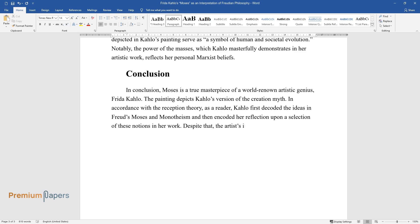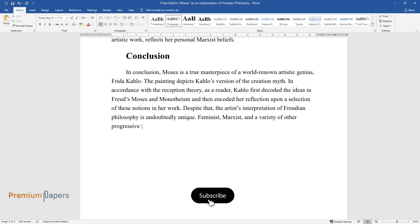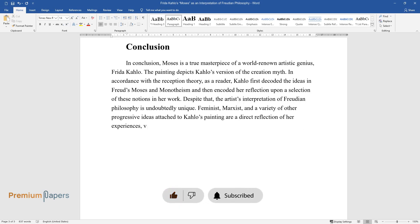Despite that, the artist's interpretation of Freudian philosophy is undoubtedly unique. Feminist, Marxist, and a variety of other progressive ideas attached to Kahlo's painting are a direct reflection of her experiences, vision, and personal beliefs.